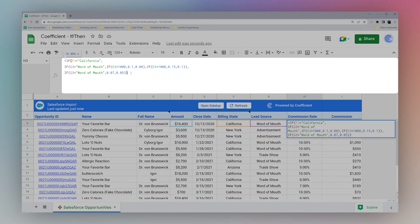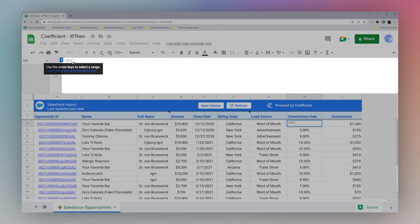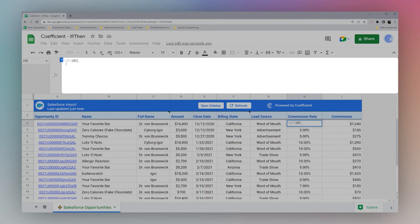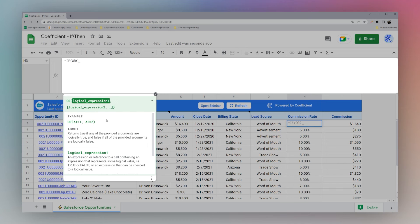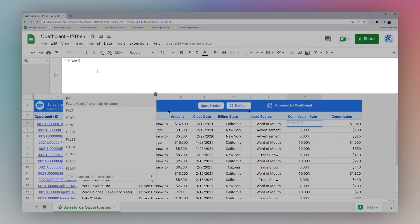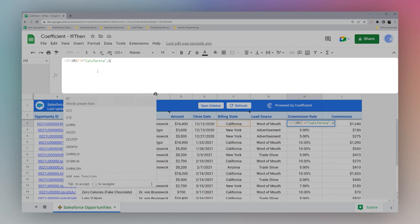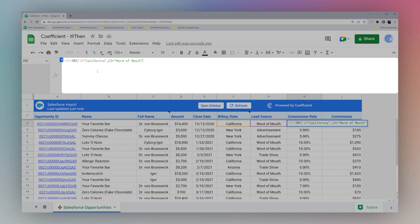One last thing to address: perhaps you need to use OR. Maybe you want to check if it's California OR word of mouth. You can use the OR function — drag this down and OR will return true if either condition is true. So we say: if F3 equals California OR G3 equals 'word of mouth', then it would be ten percent, otherwise five percent.